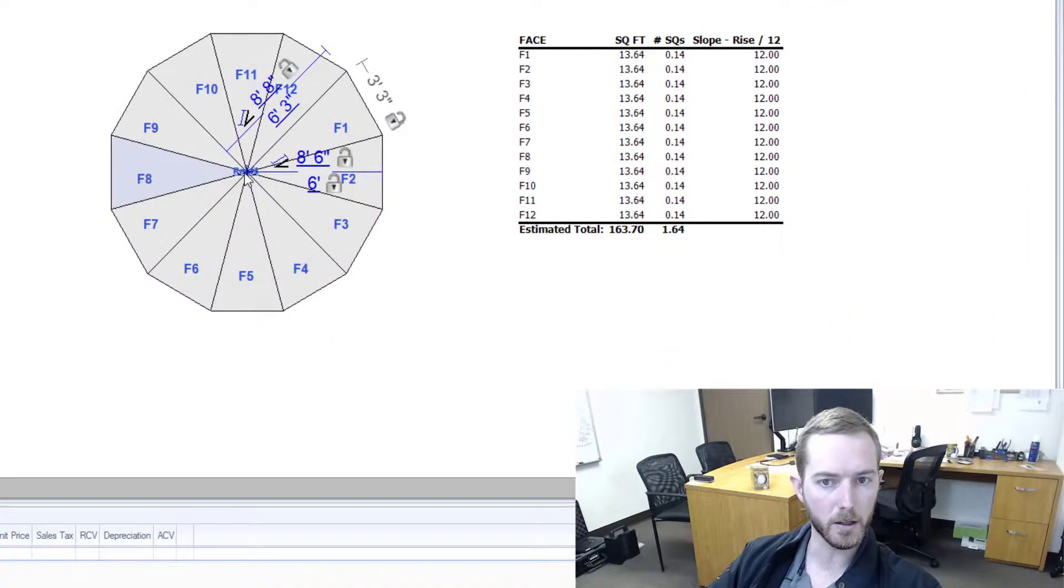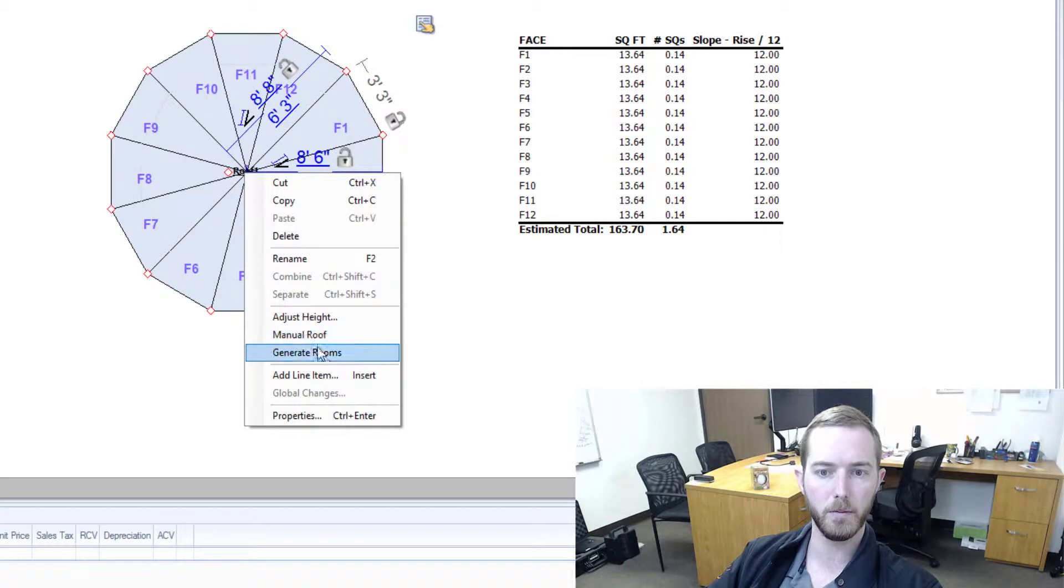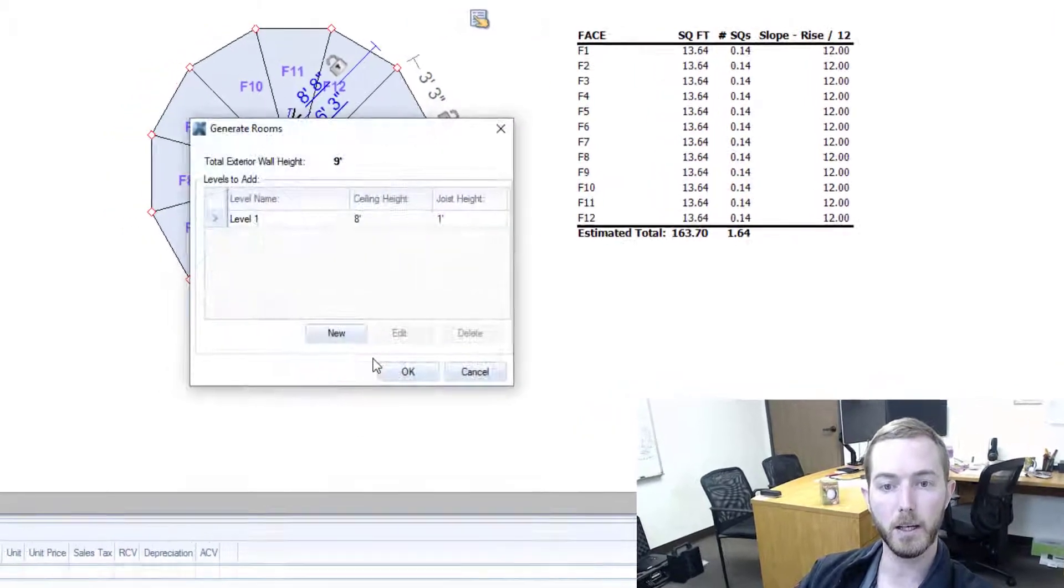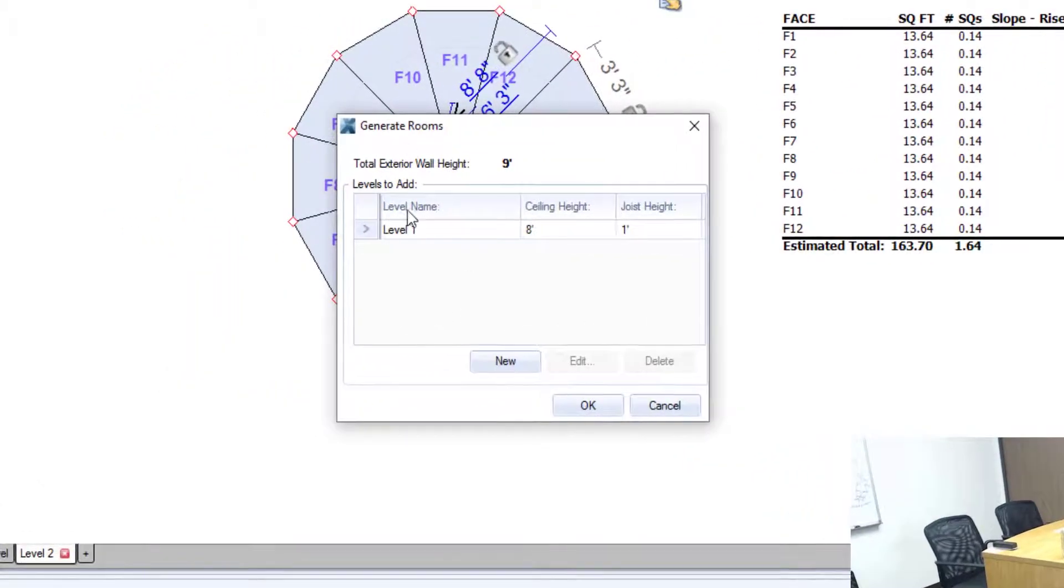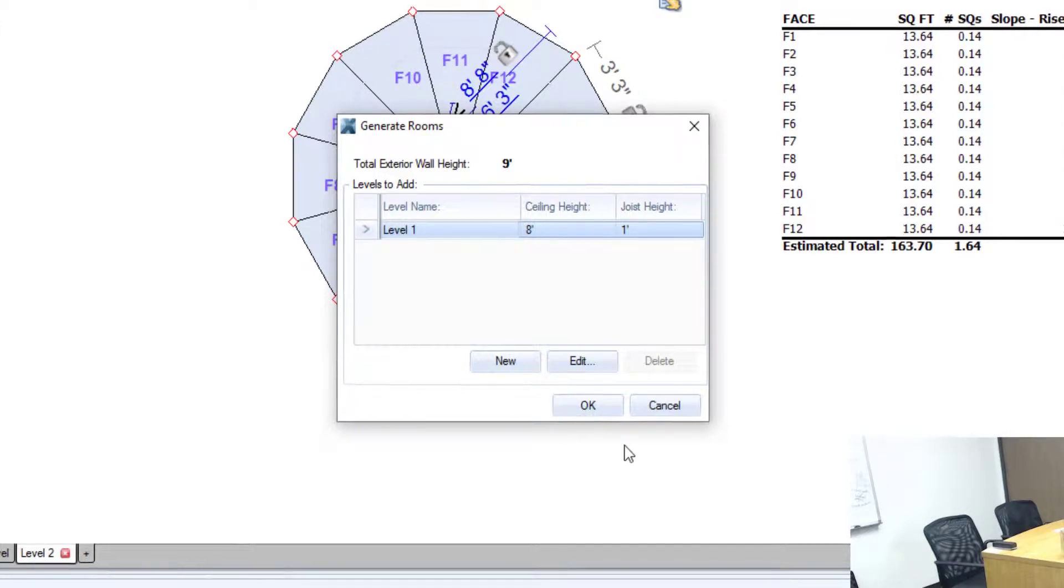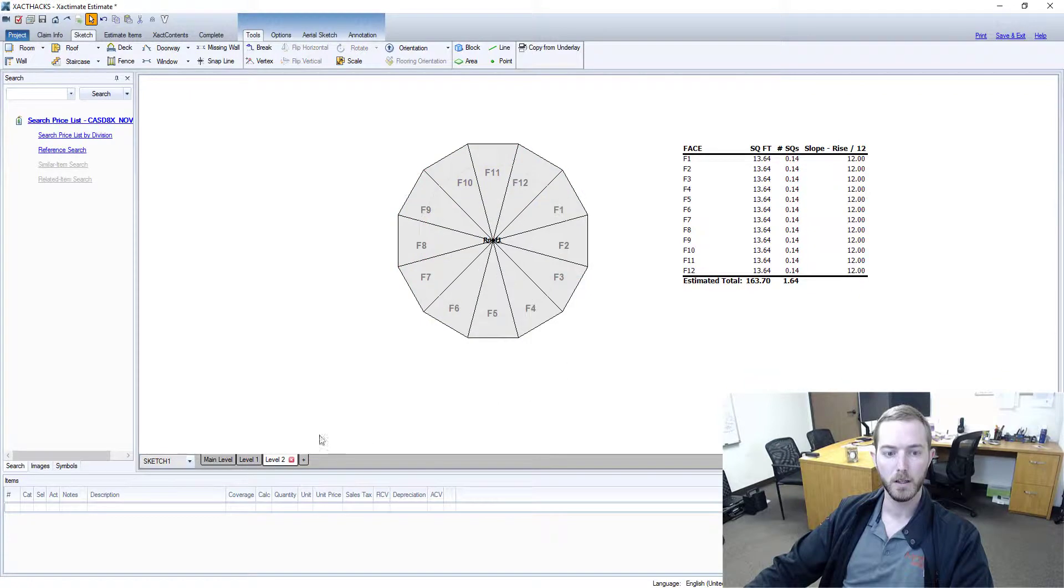I'm going to come down here to generate rooms. When I click this you'll see it says where do I want to add it: level two or add level one. It's going to add a level to create the rooms below, so it's not going to put it in the main level, it's going to generate a new level to add the rooms below the roof. I'm going to hit okay here.